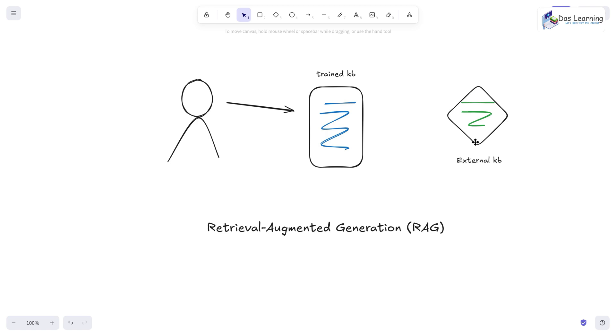Today we are going to build our RAG-based AI agent from scratch. What is RAG? It is called Retrieval Augmented Generation.